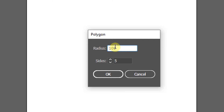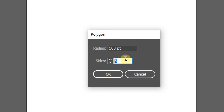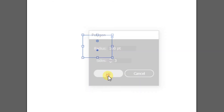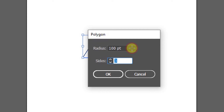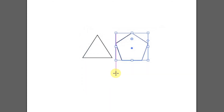Enter the number of sides — the minimum number of sides you can enter is three. Press OK and it will become a triangle. Let's try again: click on the work area, enter five sides, and press OK.